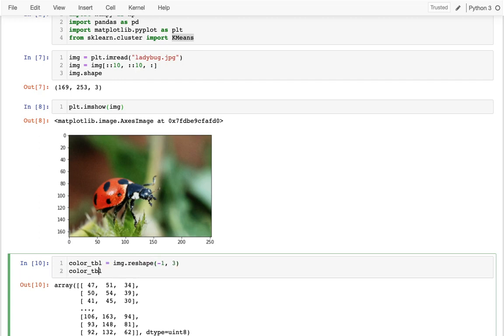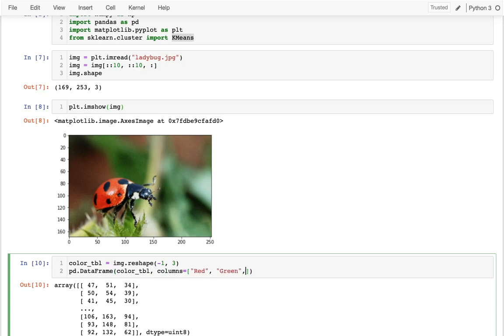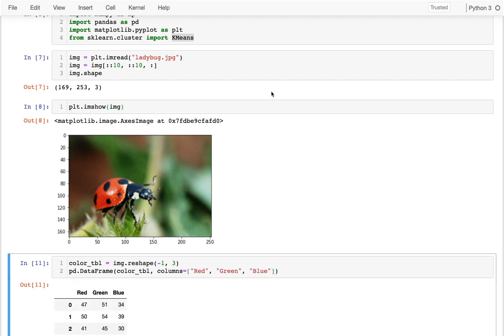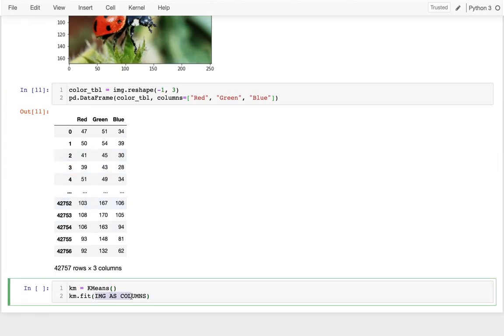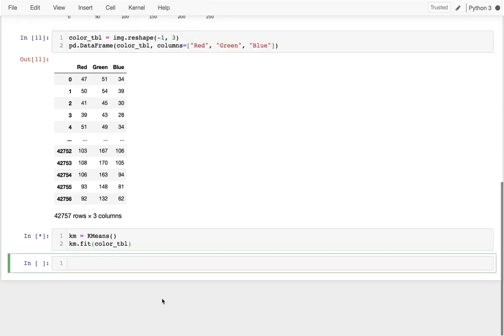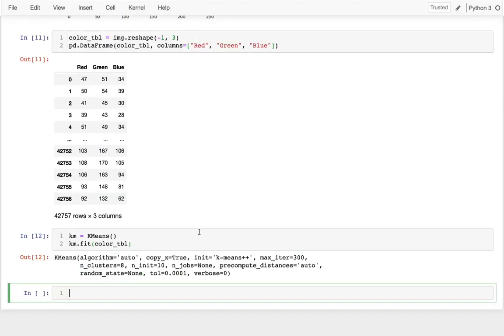And if I wanted to, I could throw that in a data frame just to see it a little bit easier. And in this case, the columns happen to be red, green, and blue. Okay. So I have that. And down here, I'm not even going to bother sending it as a data frame. I'm just trying to directly send in that color table. I'm going to run that. That takes a moment.